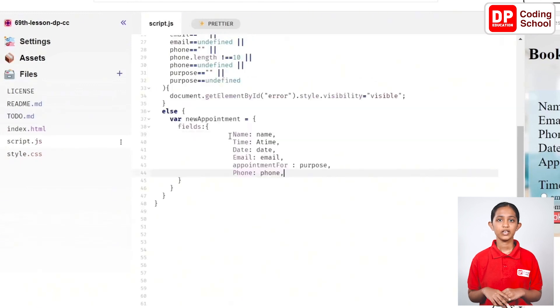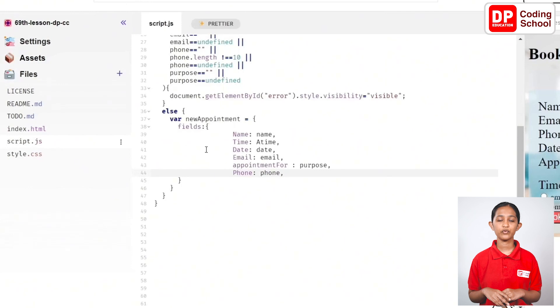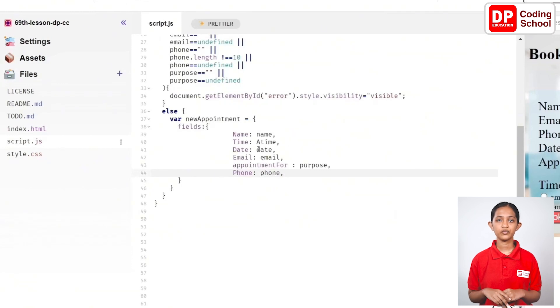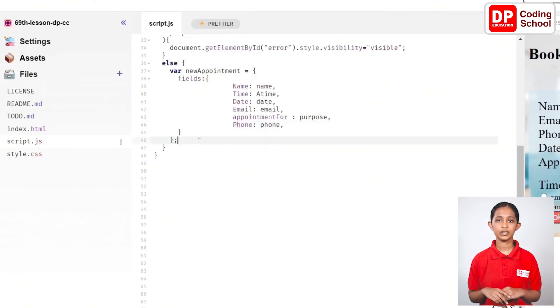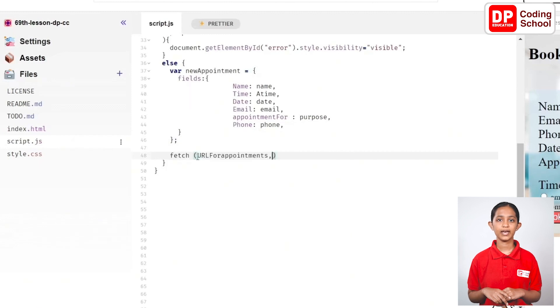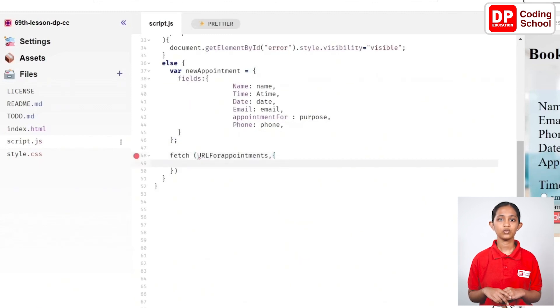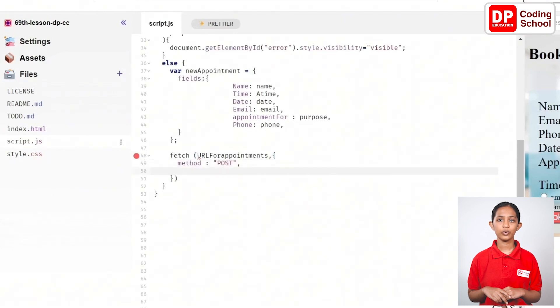Next, if the fields have met these conditions in line 48, create the fetch function to send a request to our Airtable.